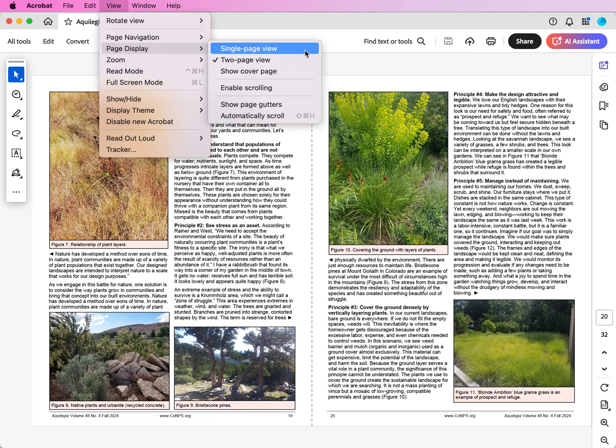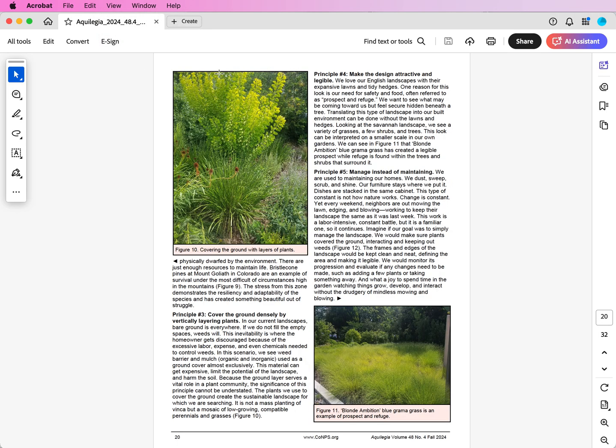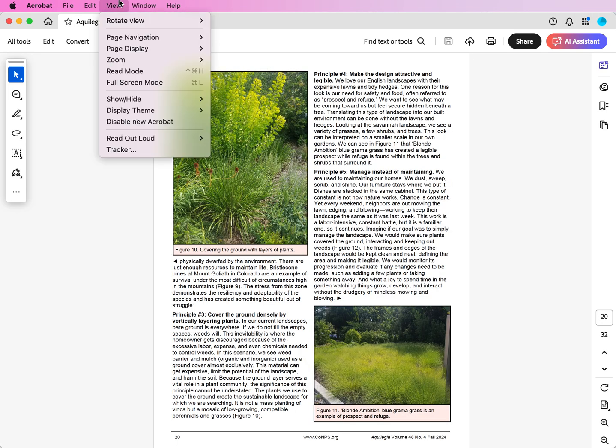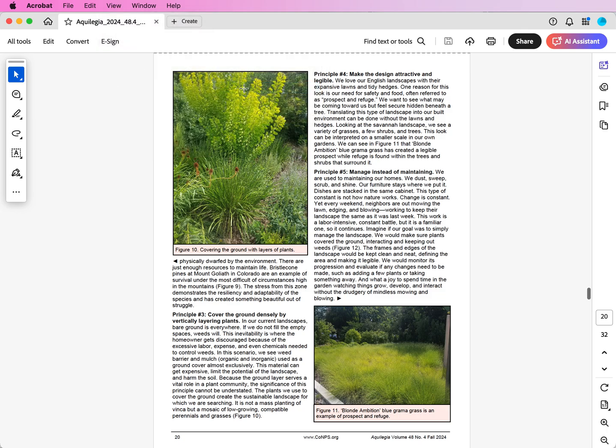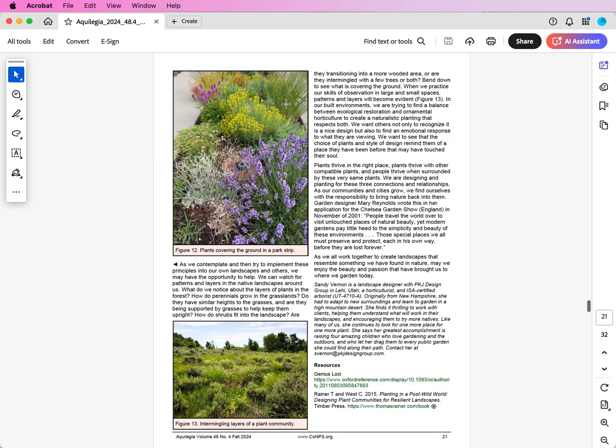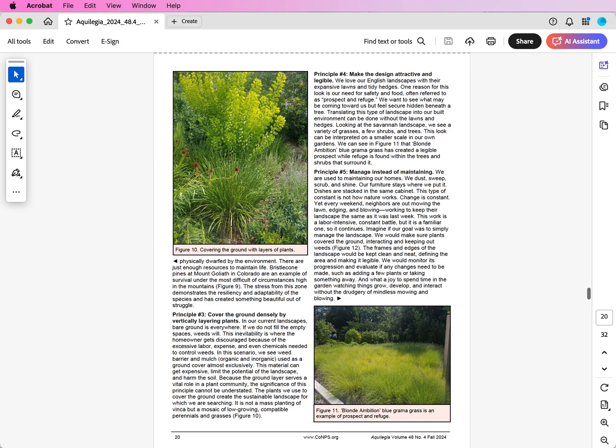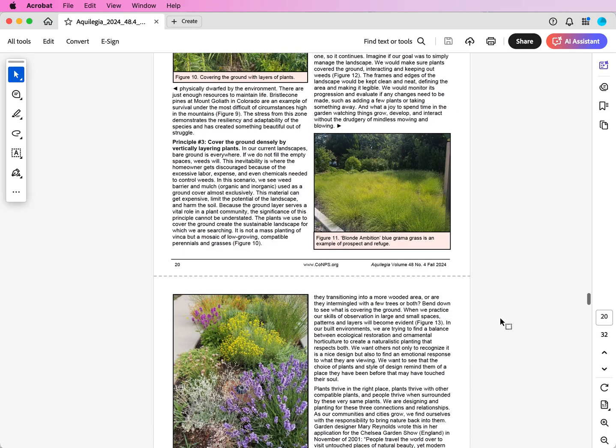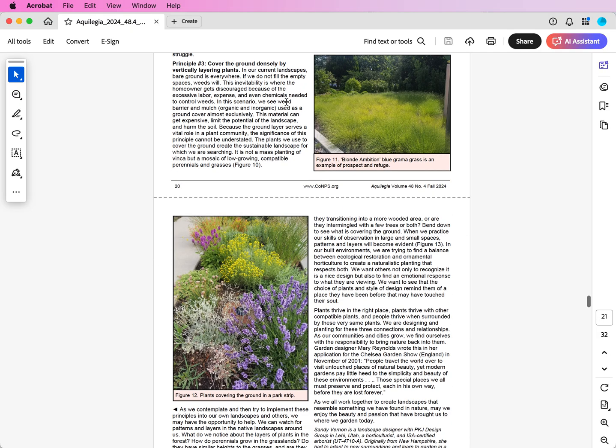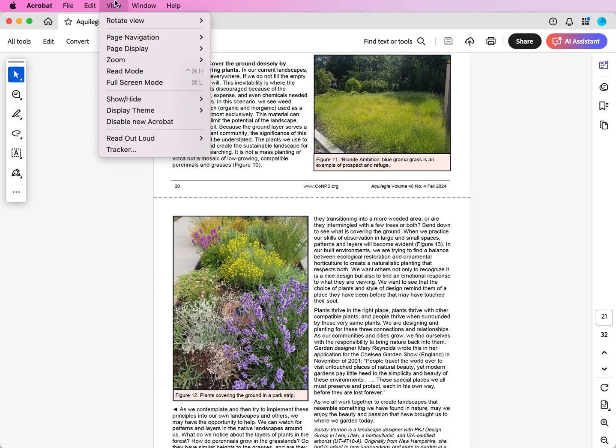I like single pages, and then also under Page Display you want to make sure to uncheck Enable Scrolling. That doesn't mean you can't scroll through the pages, but what it does is rather than scrolling like this where you're seeing part of this page and part of this page, if you turn that off...